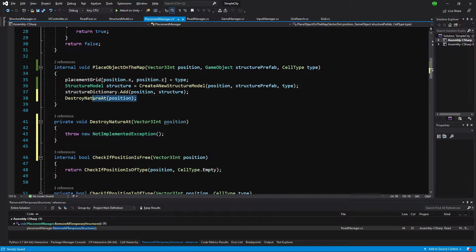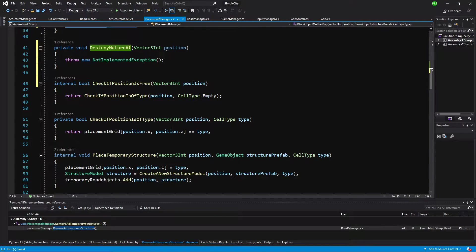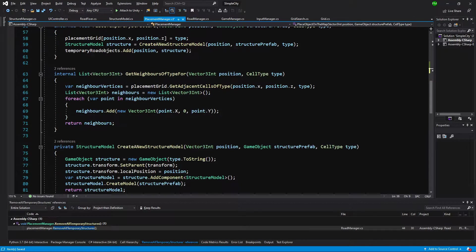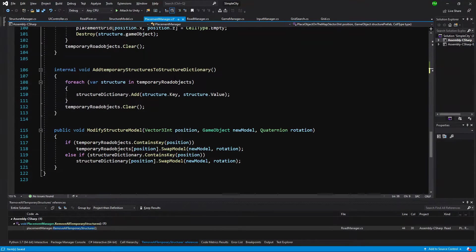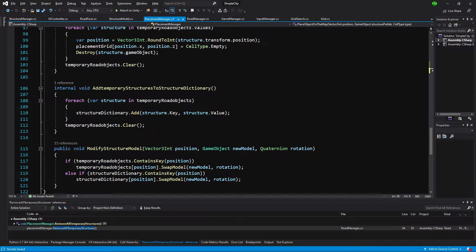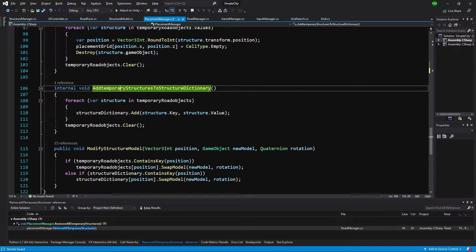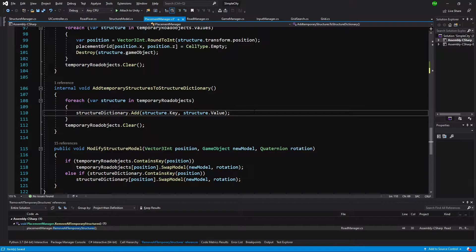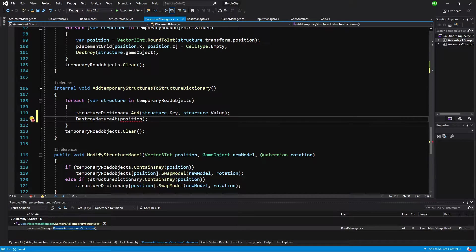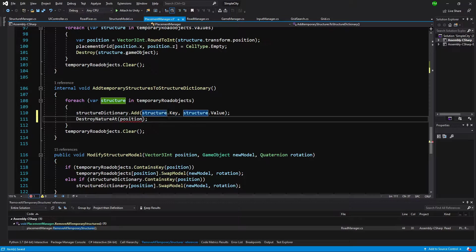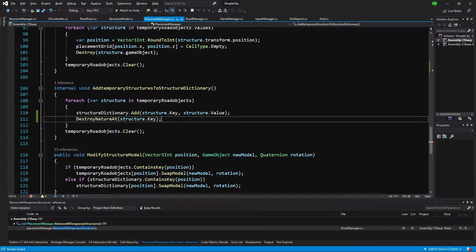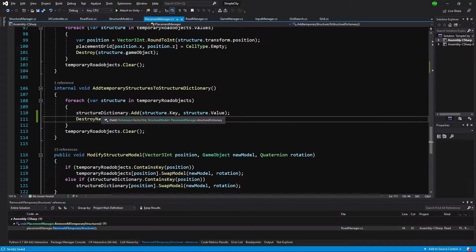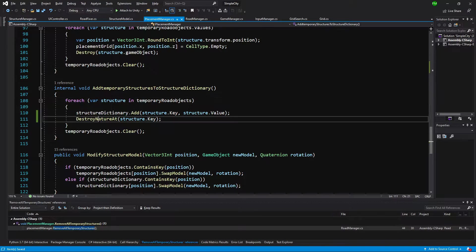We'll call the same method when placing temporary structures inside our structure dictionary. After adding each structure, we're going to call destroyNatureAt and pass the structure key to destroy the nature below the temporary structures that are going to be transferred to the structure dictionary.